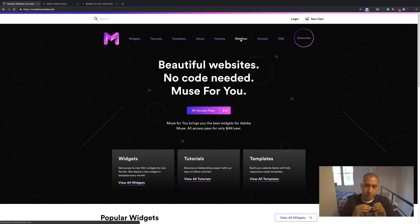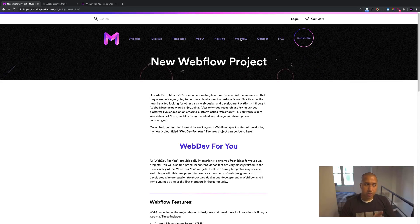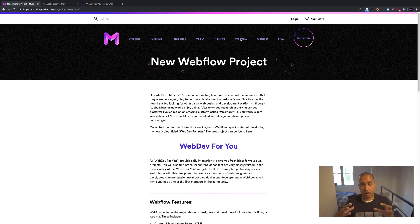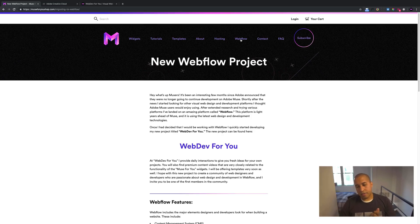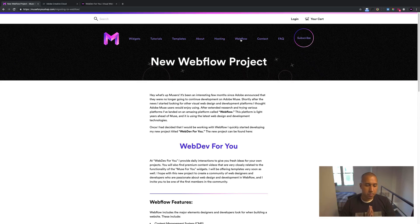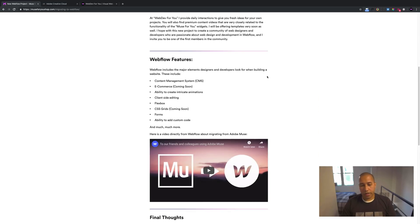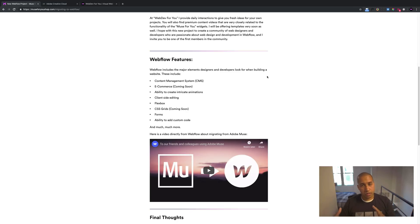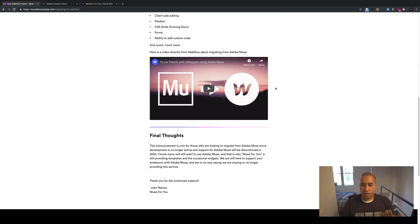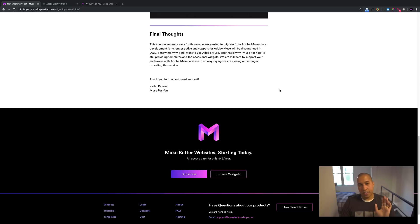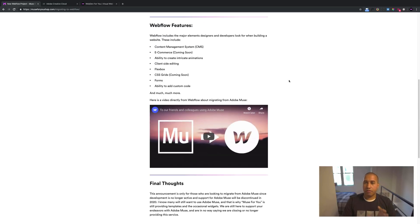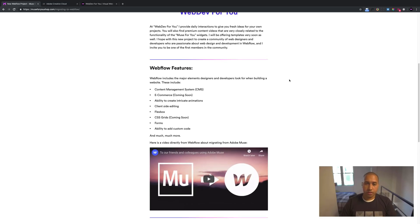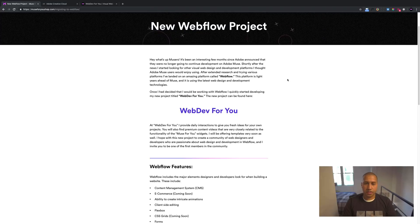So after Muse announced the end of development in March of last year, I quickly started looking for other platforms to offer to Muse users. For anyone who's into the whole web development community and the whole visual web development, you've probably seen the video by Webflow where they talked about if you've used Muse, here is Webflow and the different things they offer. So I started playing with Webflow and it was like night and day for me. Everything that I've wanted to do in Muse, Webflow allowed me to do easily.